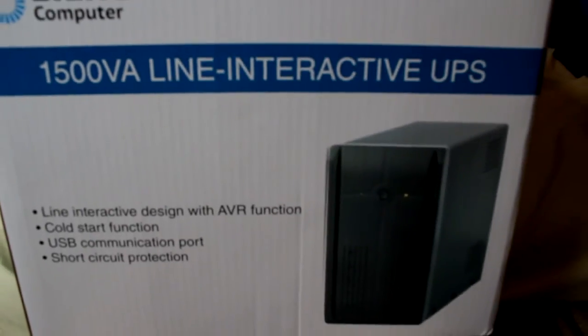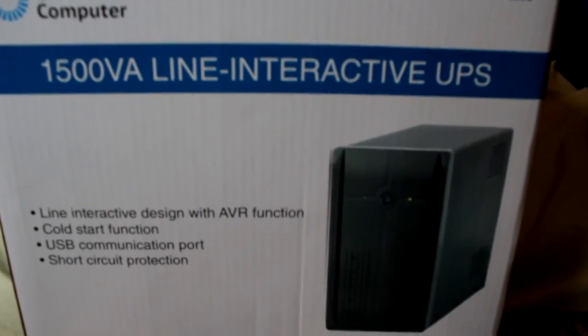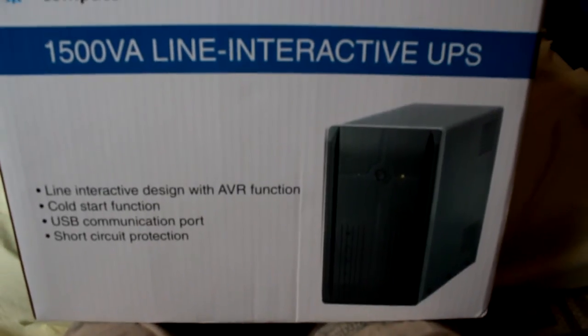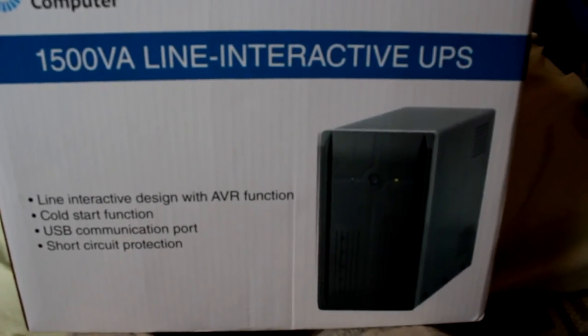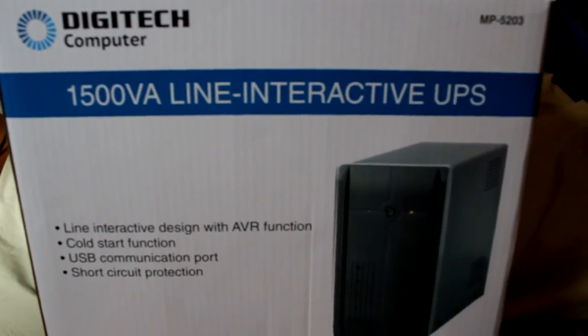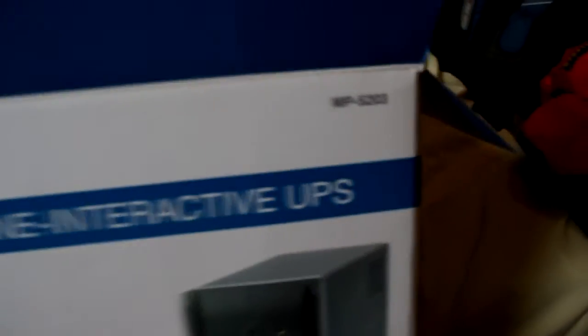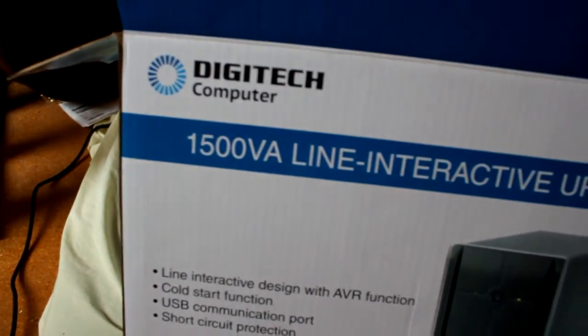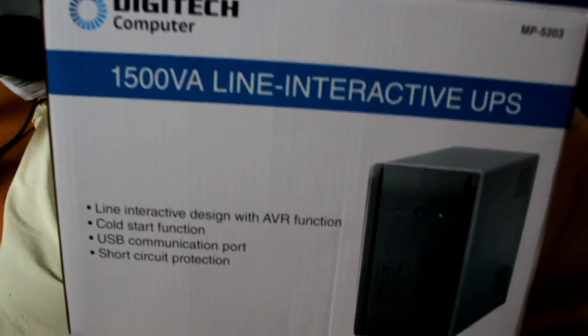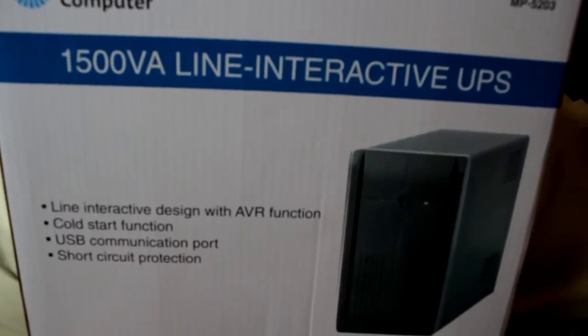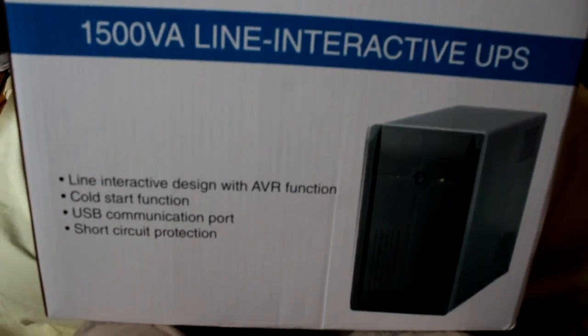My first teardown video, so to speak. This is a UPS I bought from J-Car, so it's marketed in Australia. It's the MP5203, and it's meant to be a 1500 VA line interactive UPS.